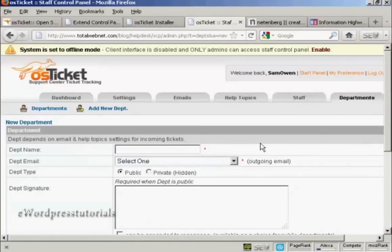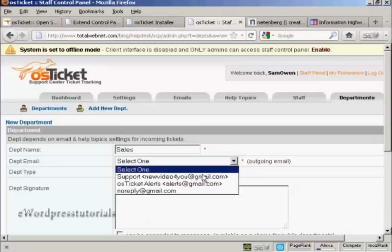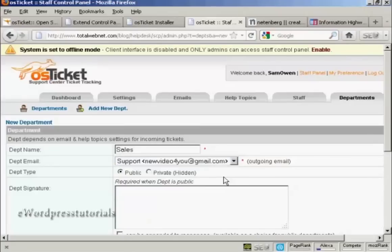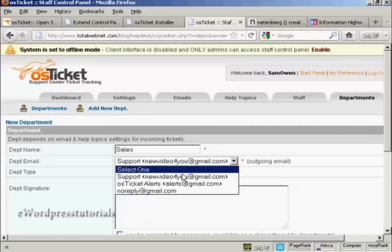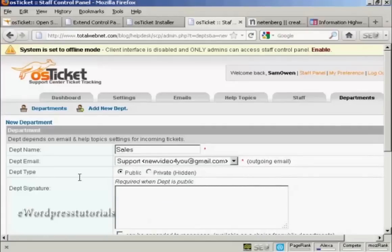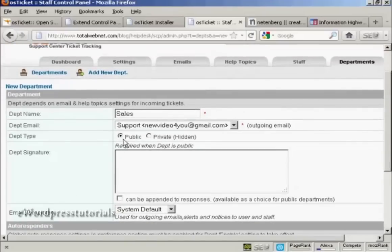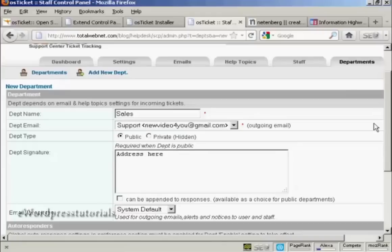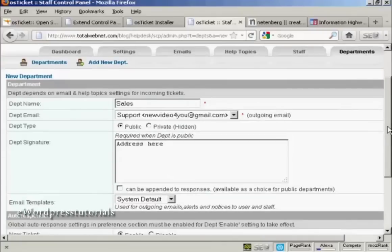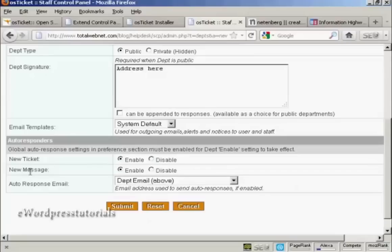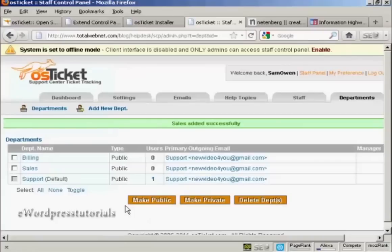And we'll give the department a name. We'll call that sales. And then department email. This is the outgoing email. And you can select it from the drop down list. I'm going to have it as my Gmail address. Or you can, if you wish, have it as no reply. And the department type, whether it's public or private. And I'm going to keep it as public. And then the department signature. This will be basically so you can conform with anti-spam regulations. Obviously, if I was doing this for real, I would put the real address and other details in and so on. Set up the email templates. I'm going to keep it with the system default. And also the autoresponders that go out when there's a new ticket or there's a new message. And I'm going to keep all this at default. And click on submit.